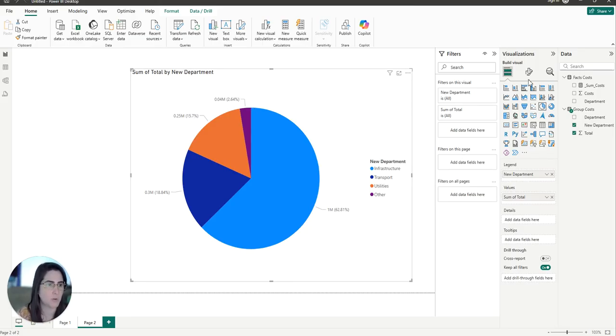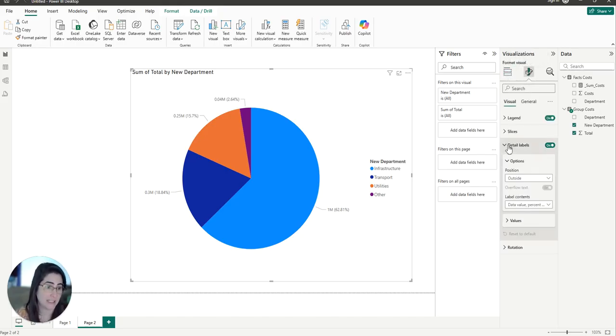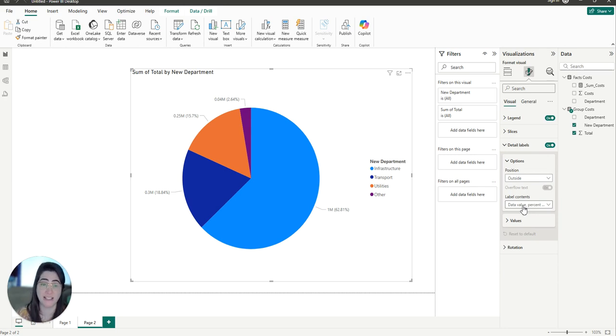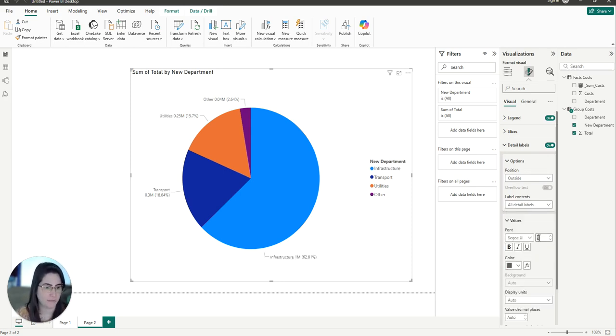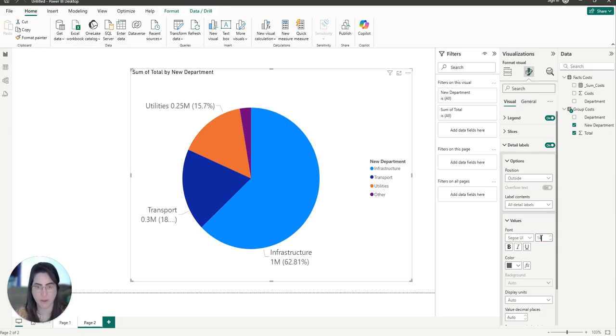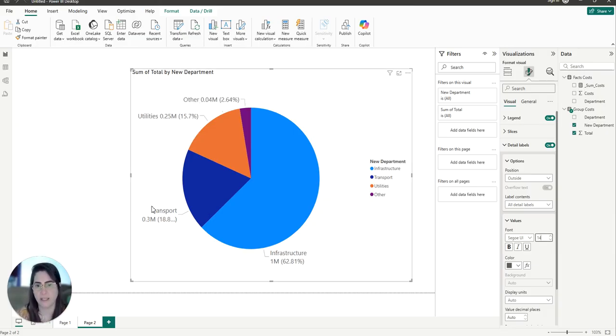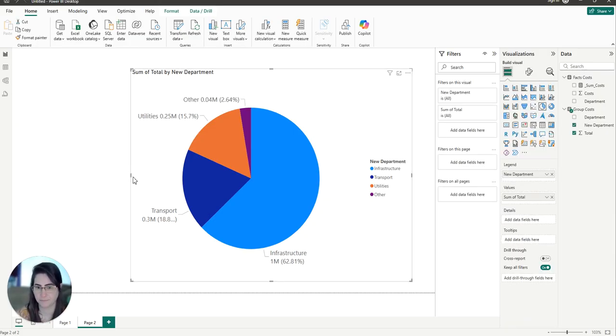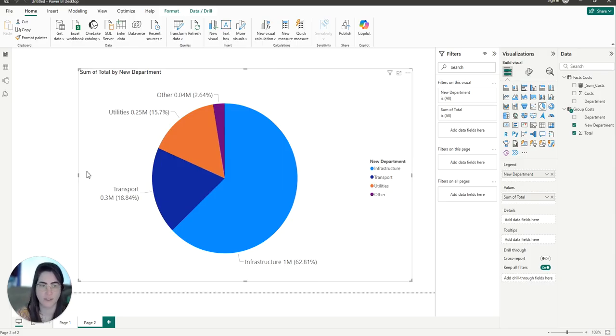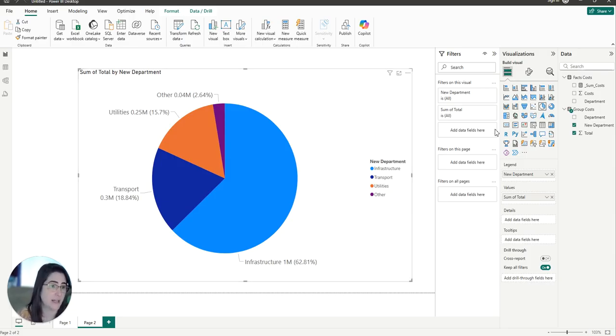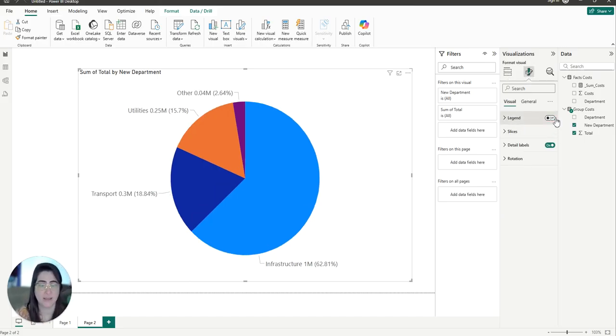And then we can just format to make sure that it's easier to read. The font's a bit small, so I can just go to my detail labels. I'm going to add my series label as well. I'm going to increase the font size. It's a bit too big, make it 14. There we go. And I don't want the legend now because I have the series name, so I'm going to remove my legend.